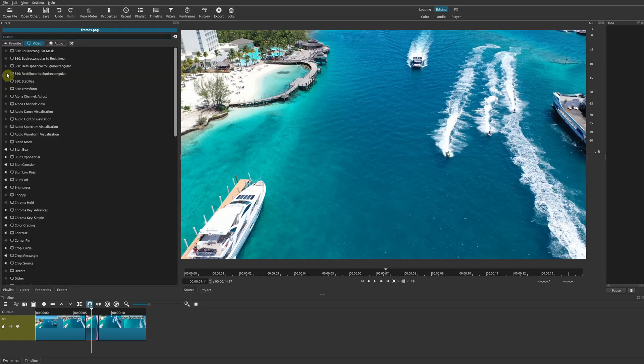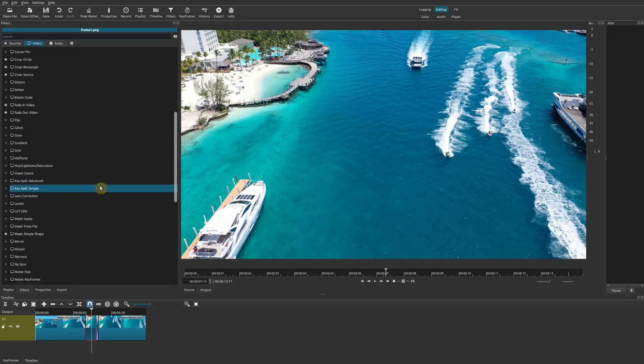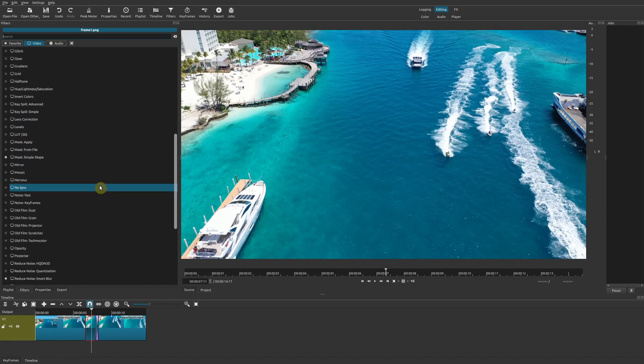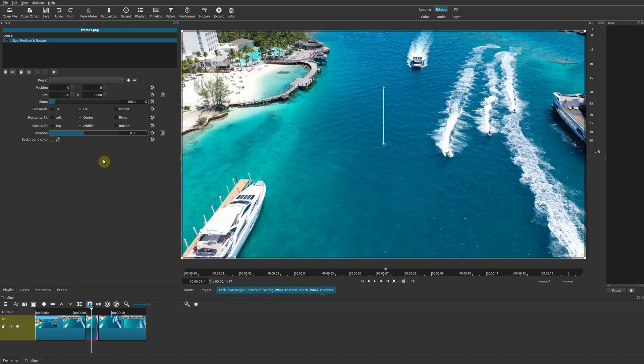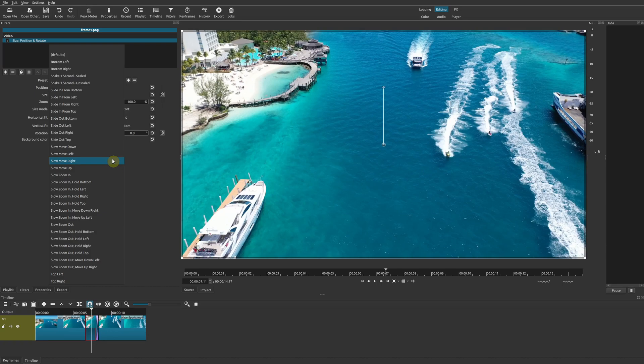You can do that as well by going to Size Position Rotate. If you want to use the presets, there's already some right here. You can try slow zoom in, or you can even use keyframes if you want more control. We'll go ahead and do that.